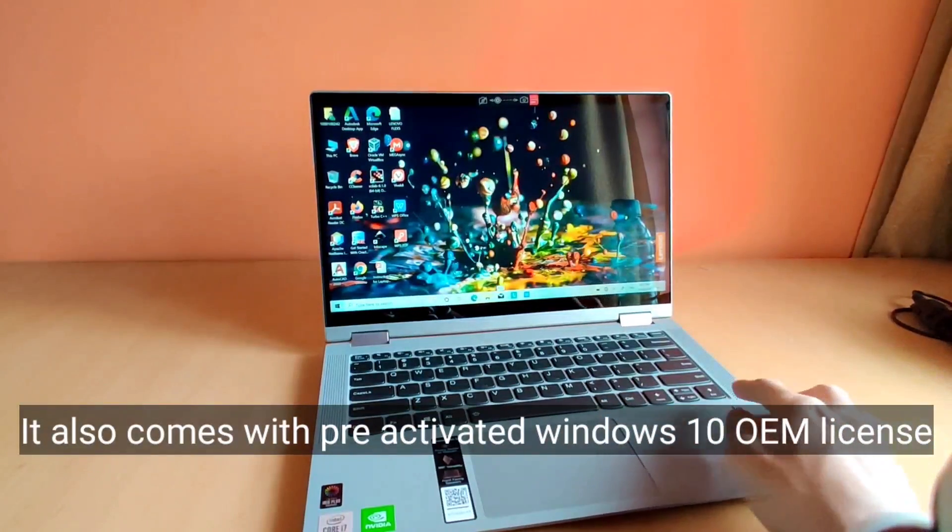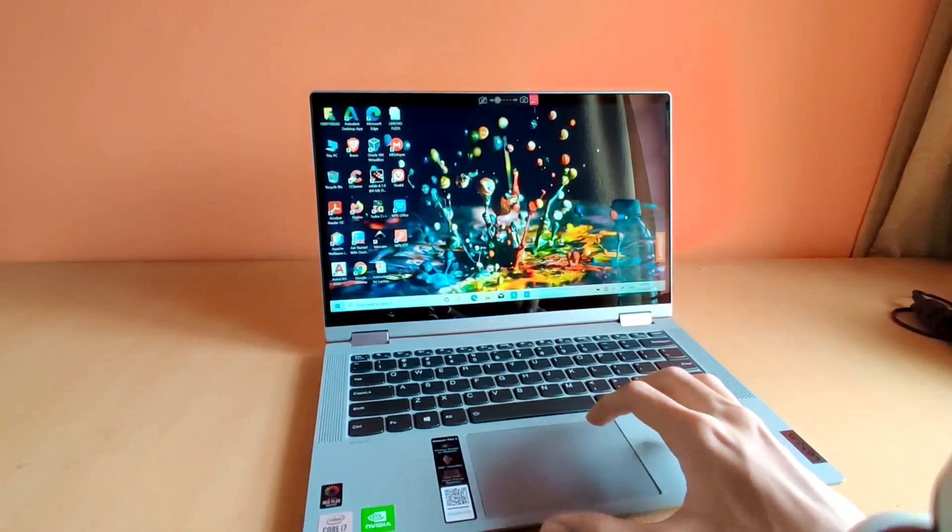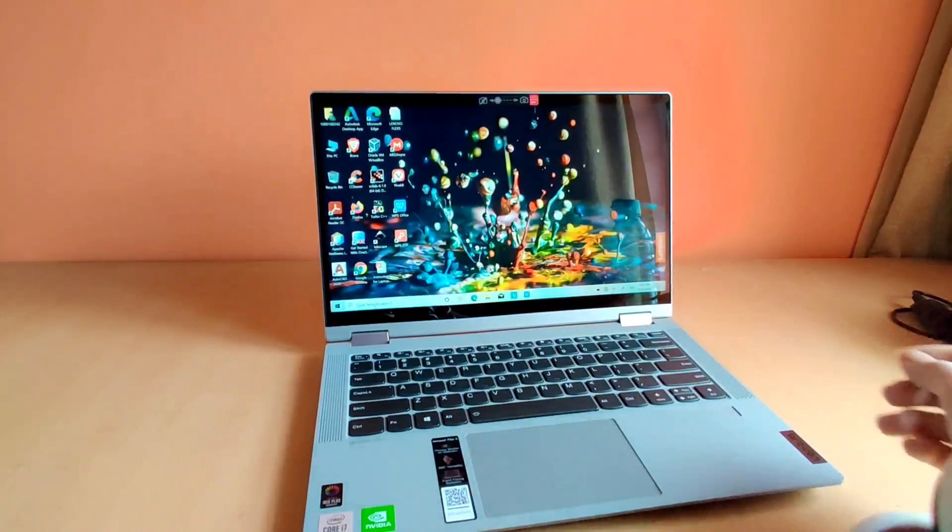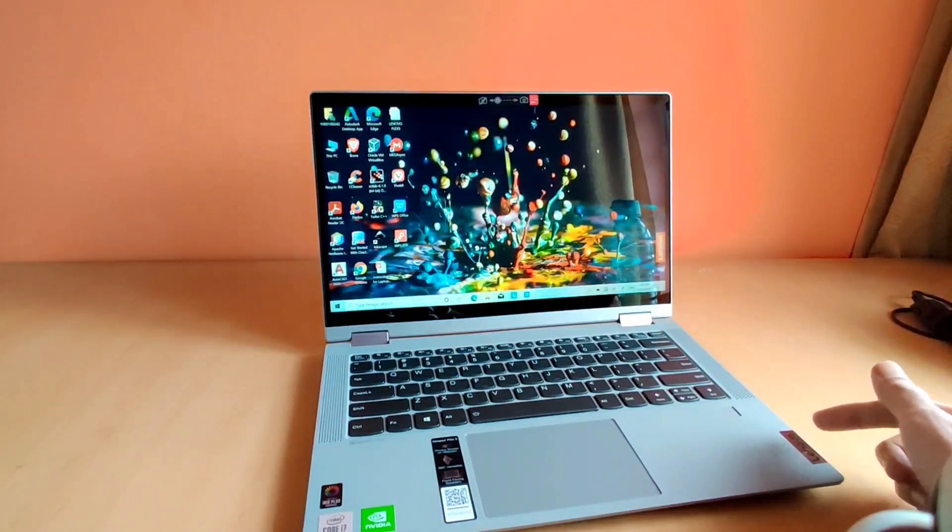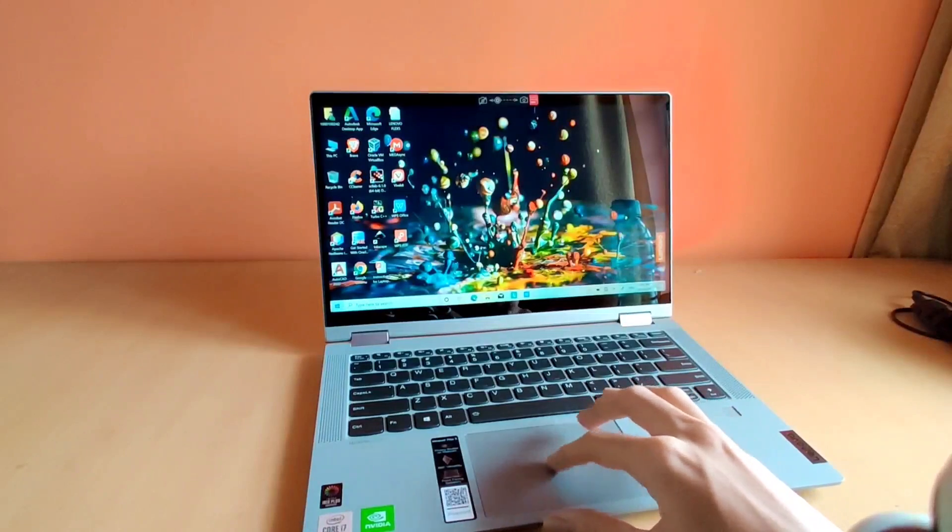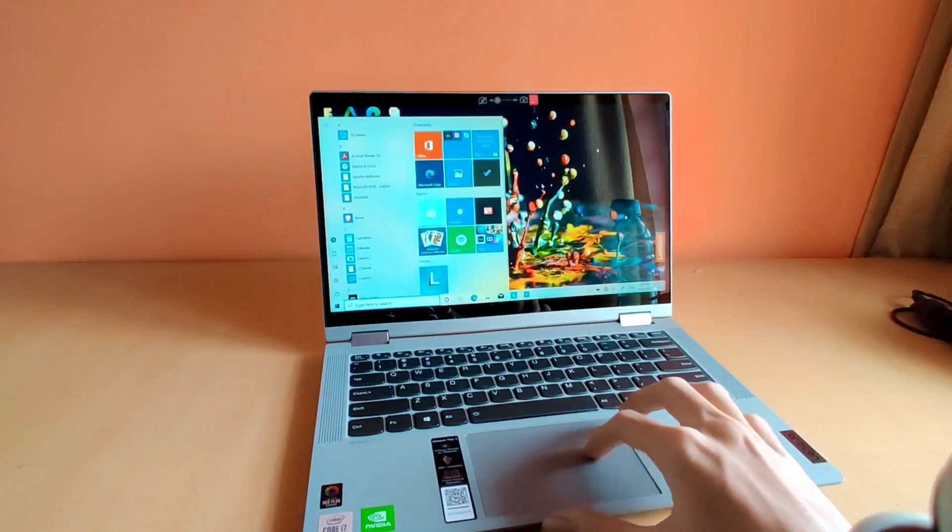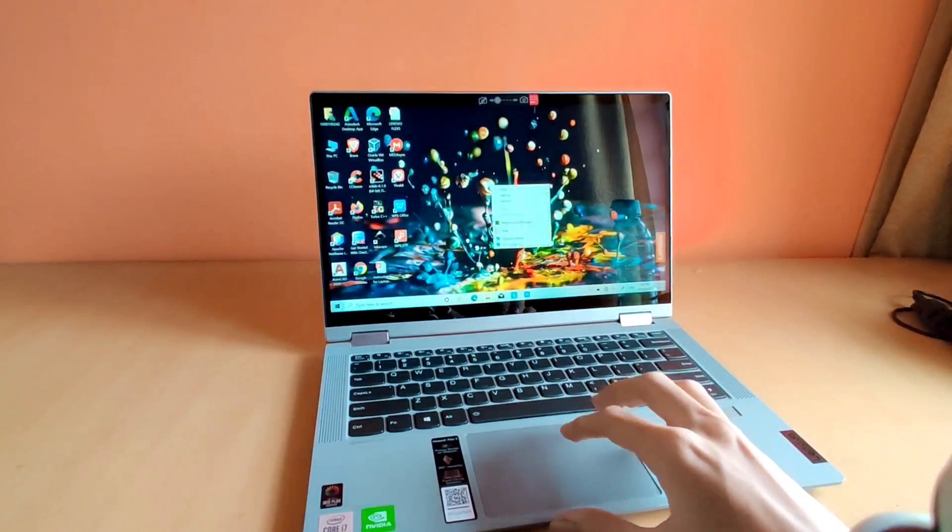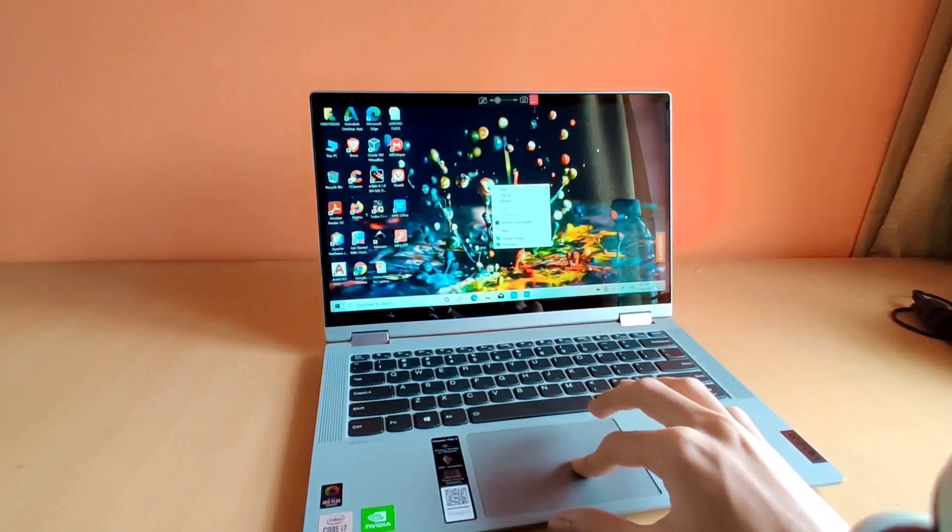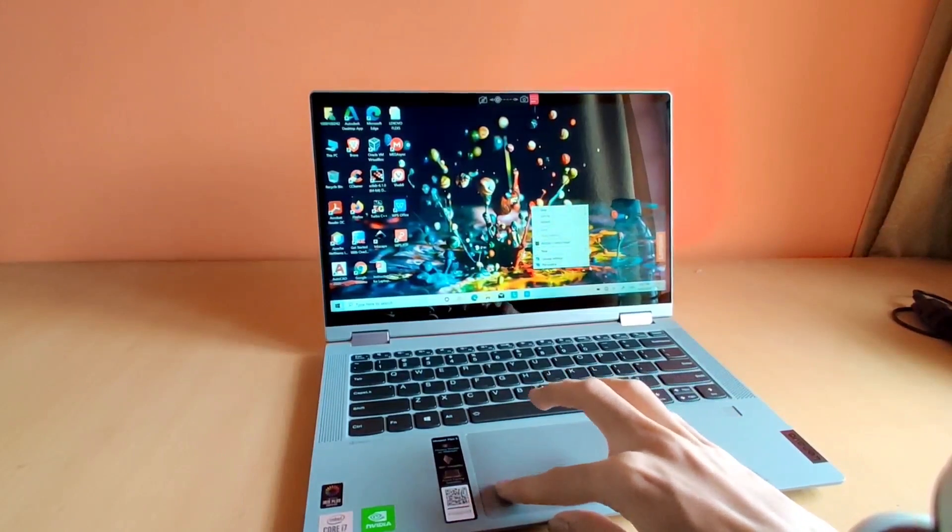And I can't tell you the exact cost of this laptop because it's not available in India and it's been imported by Lenovo India specifically for the KIIT students.